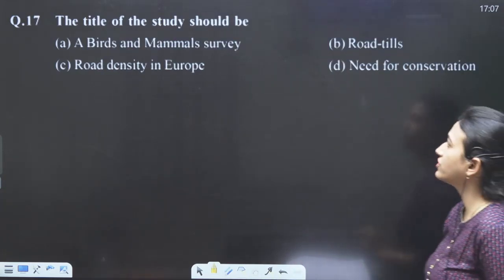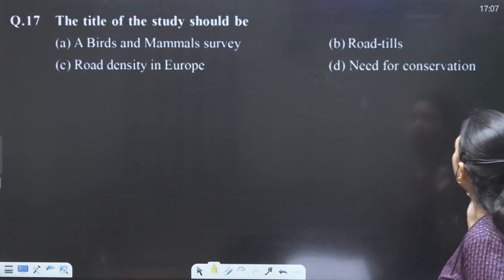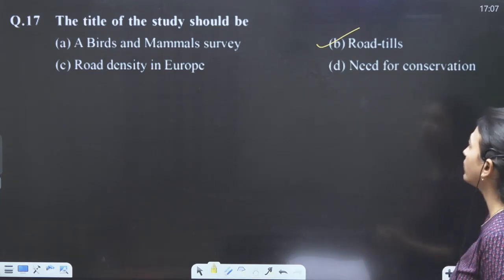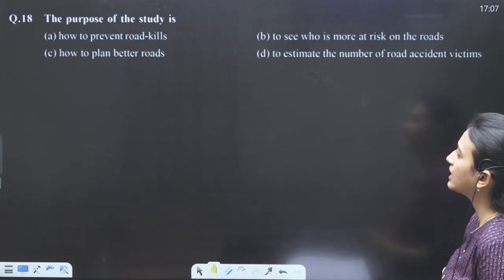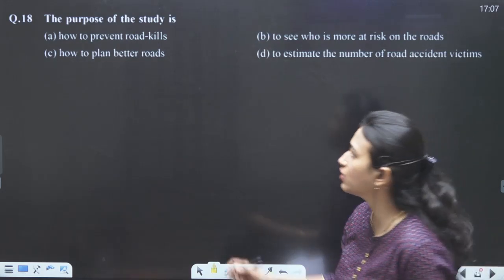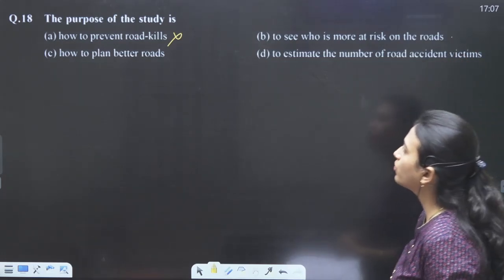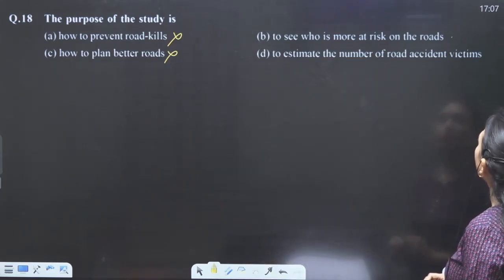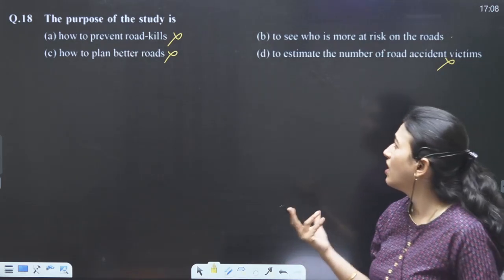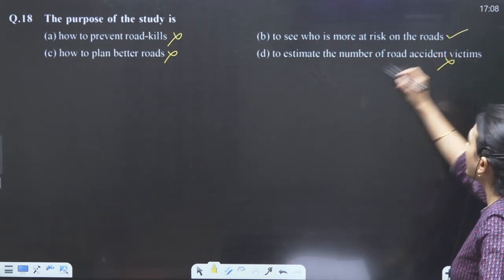Question about the title: survey, road kills, road density in Europe, need for conservation — it is road kills, we are talking about road kills so the title will be road kills. The purpose of the study: how to prevent road kills — not written. To see who is more at risk — yes. How to plan better roads — no. They have not talked about planning better roads, victims, or prevention. Our answer is B.